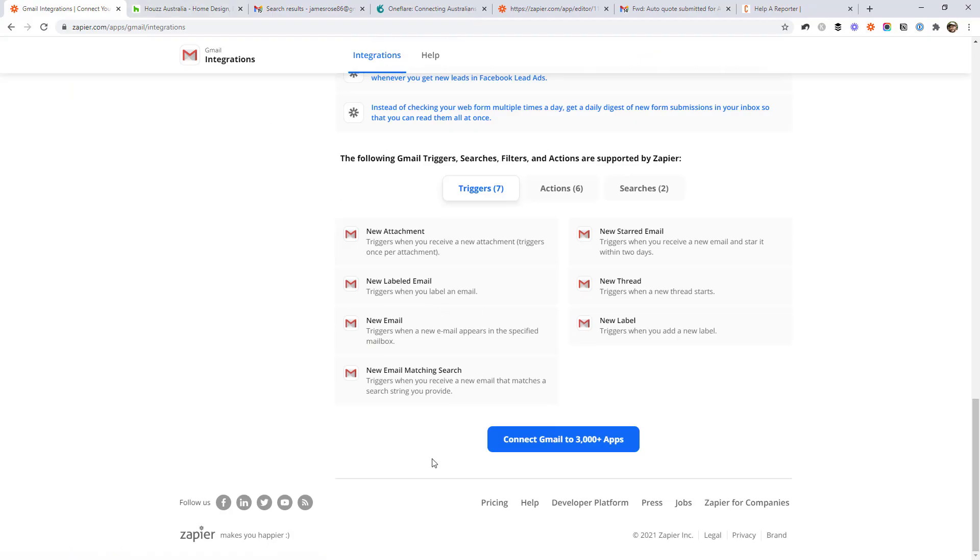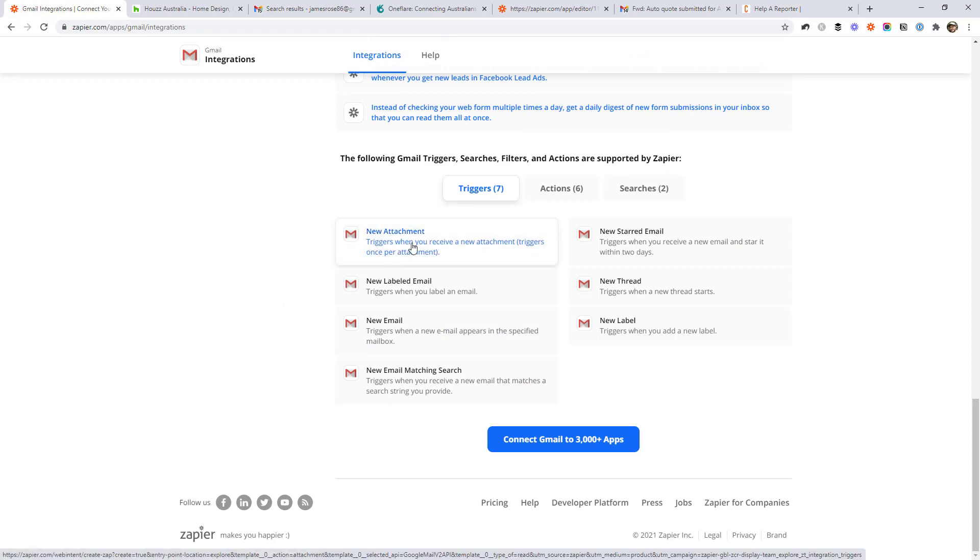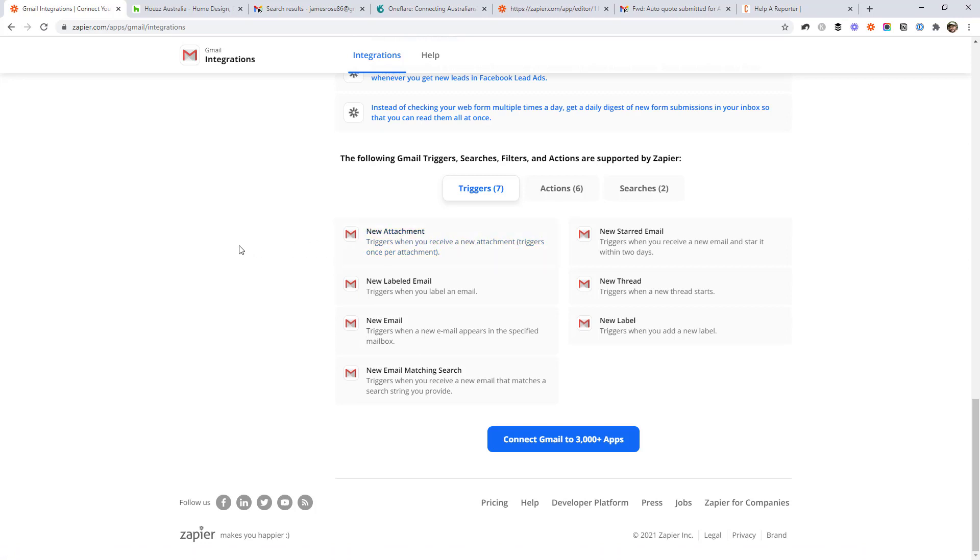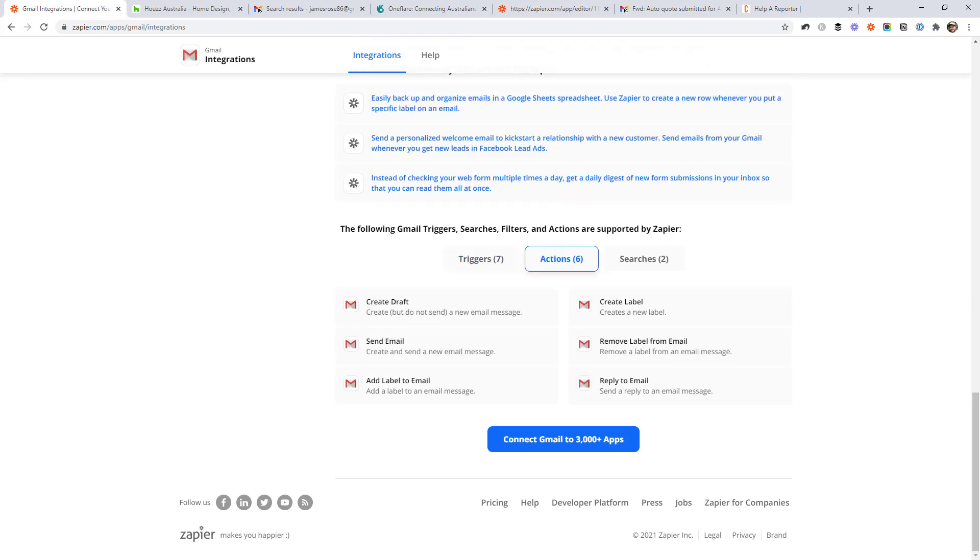And back over here, the only other one I see being used regularly is new attachment. So you might want to create a workflow that says every time there's a new attachment I receive in Gmail, file it away in my Google Drive or Dropbox. I don't do this, but I've seen some of my clients that want to have that backup of all the attachments they've received.